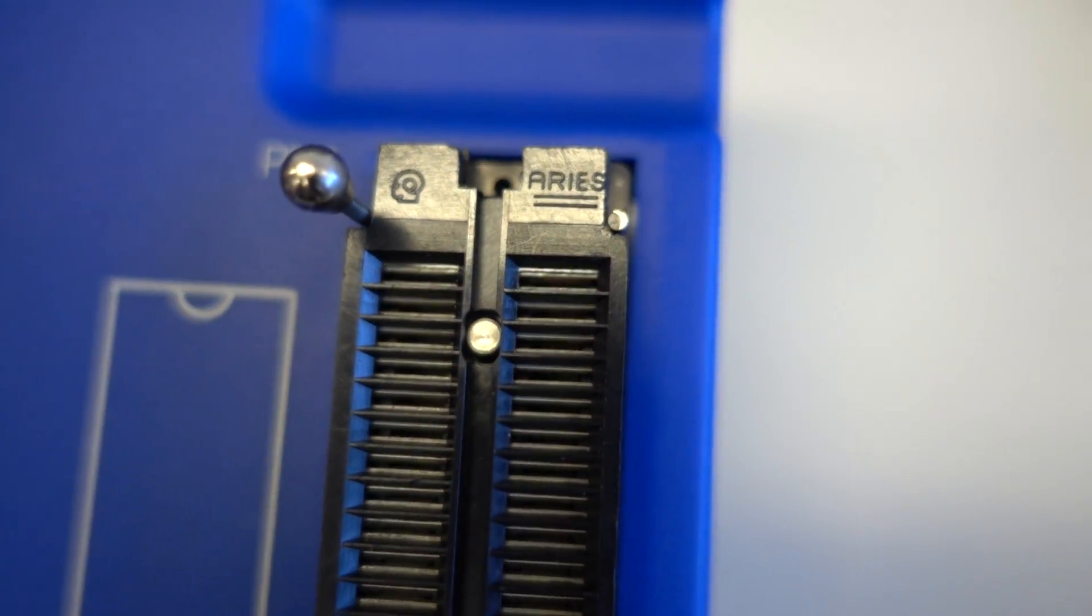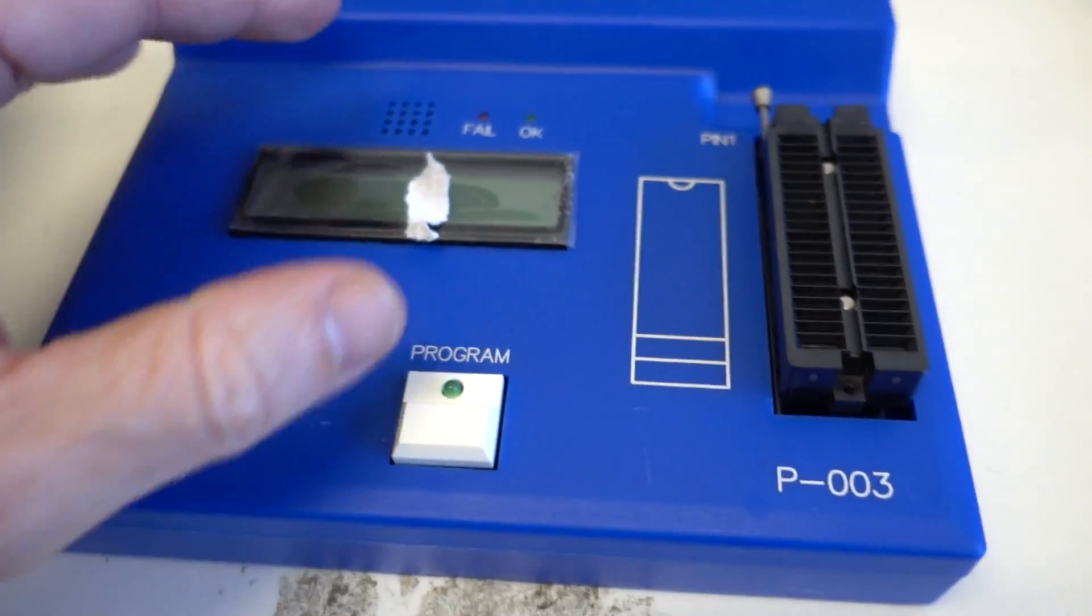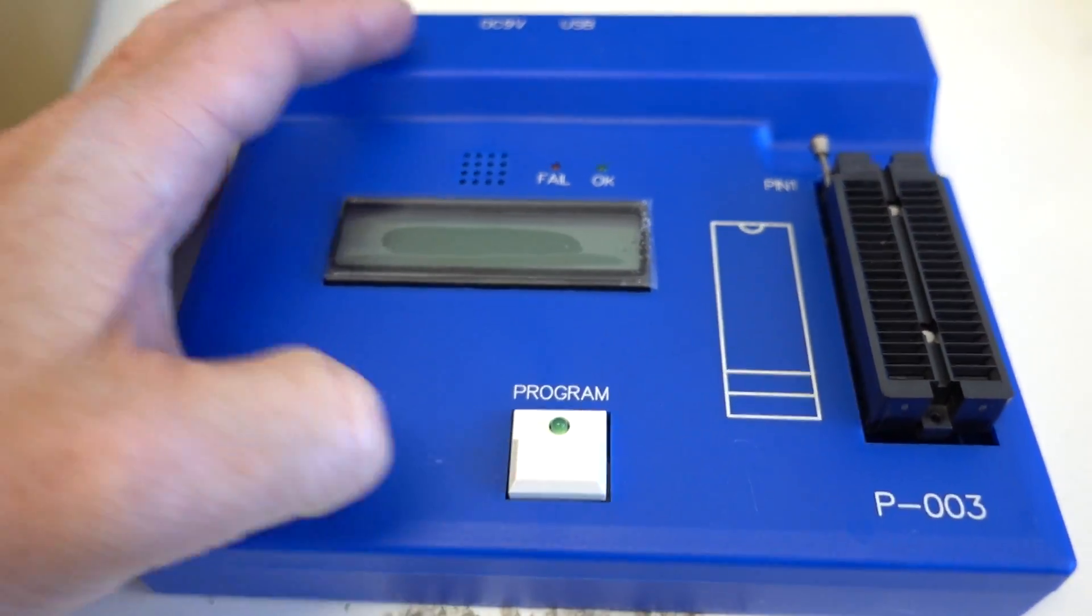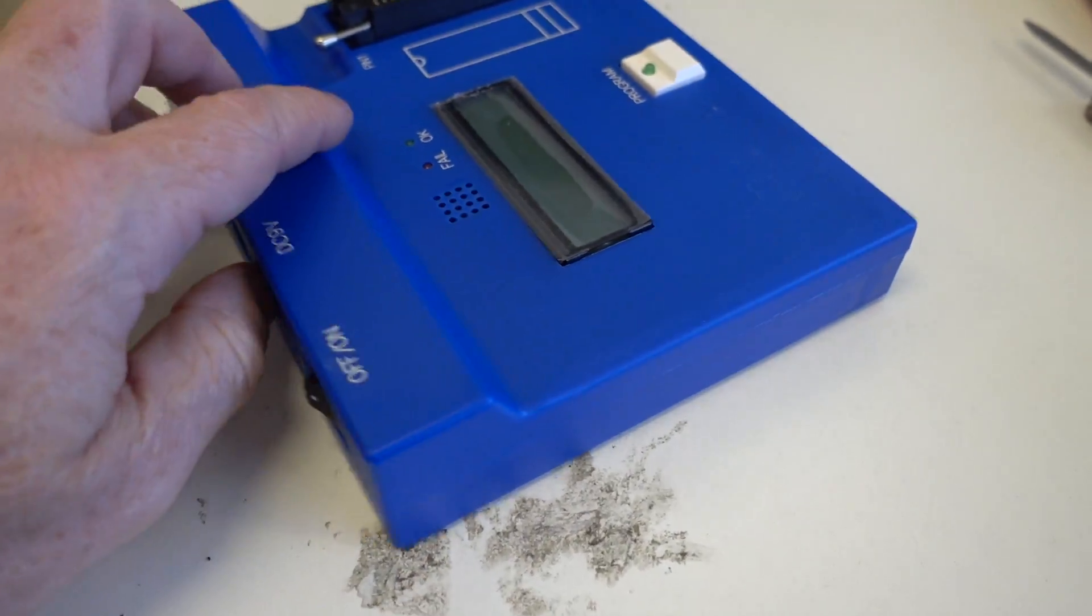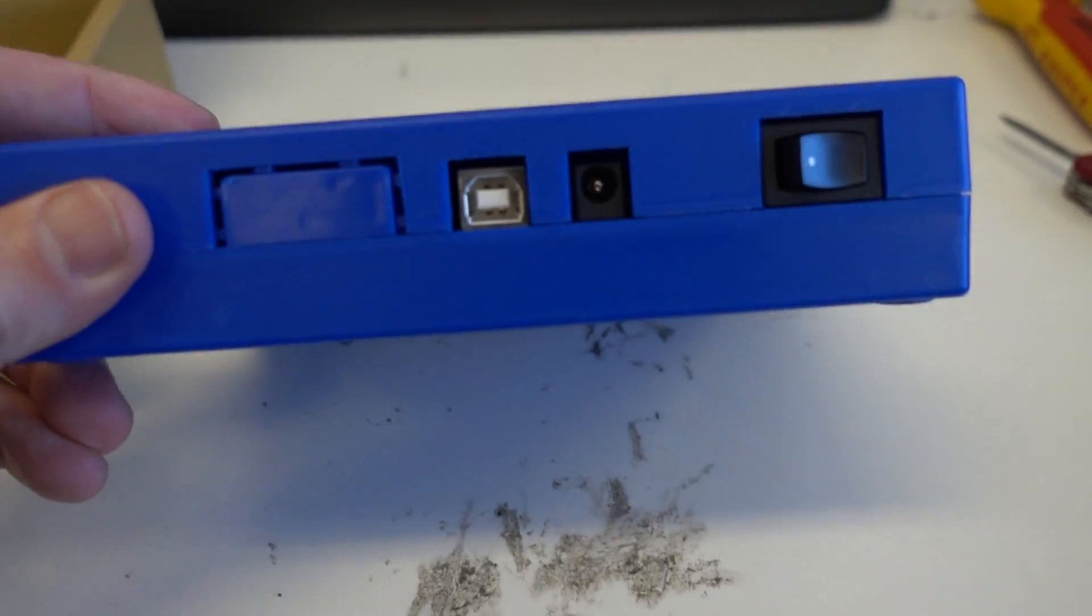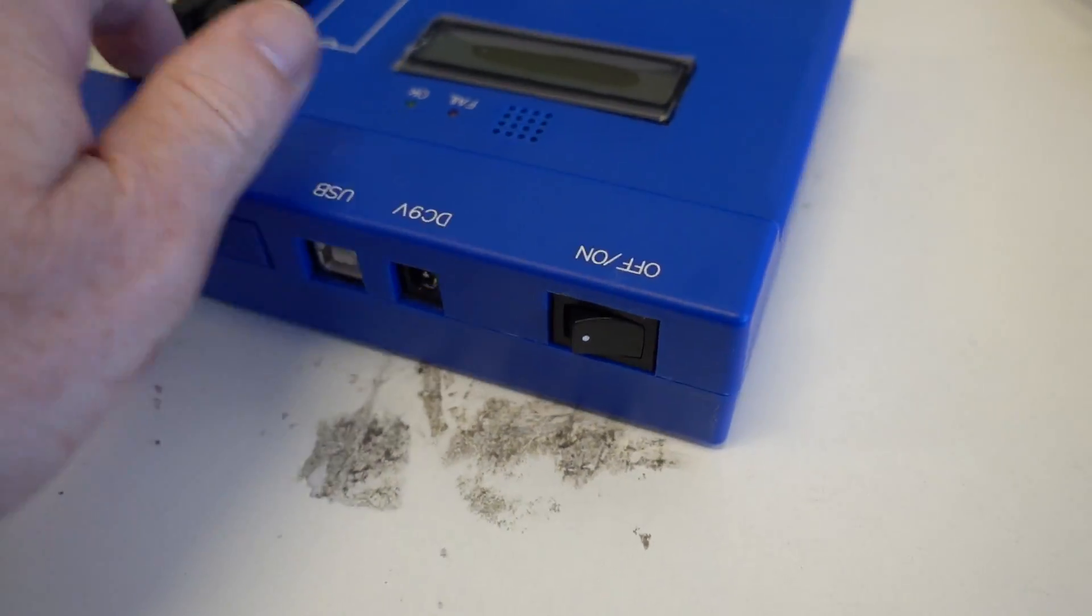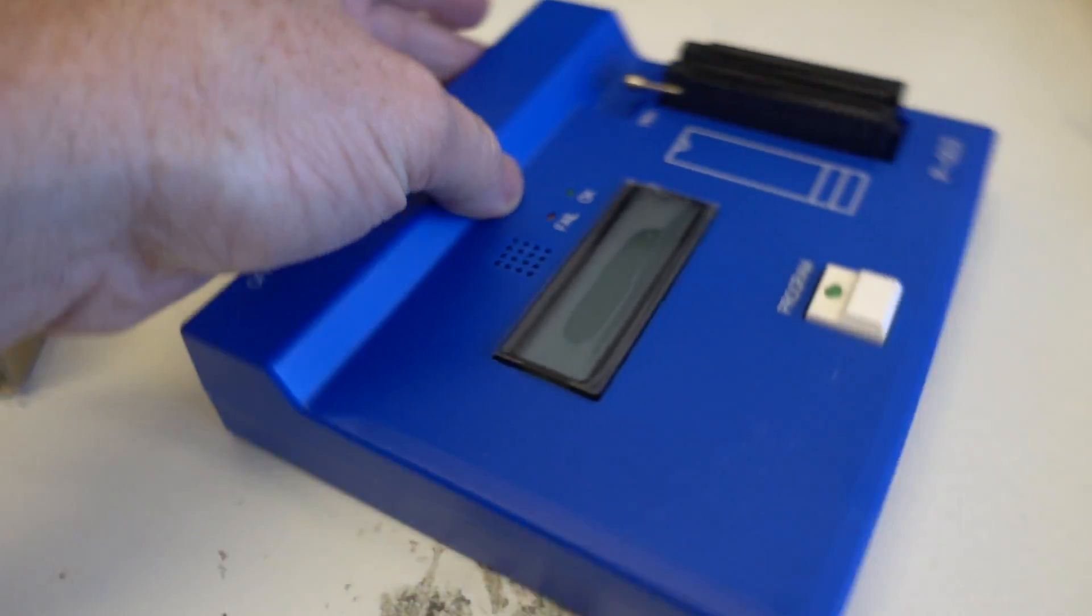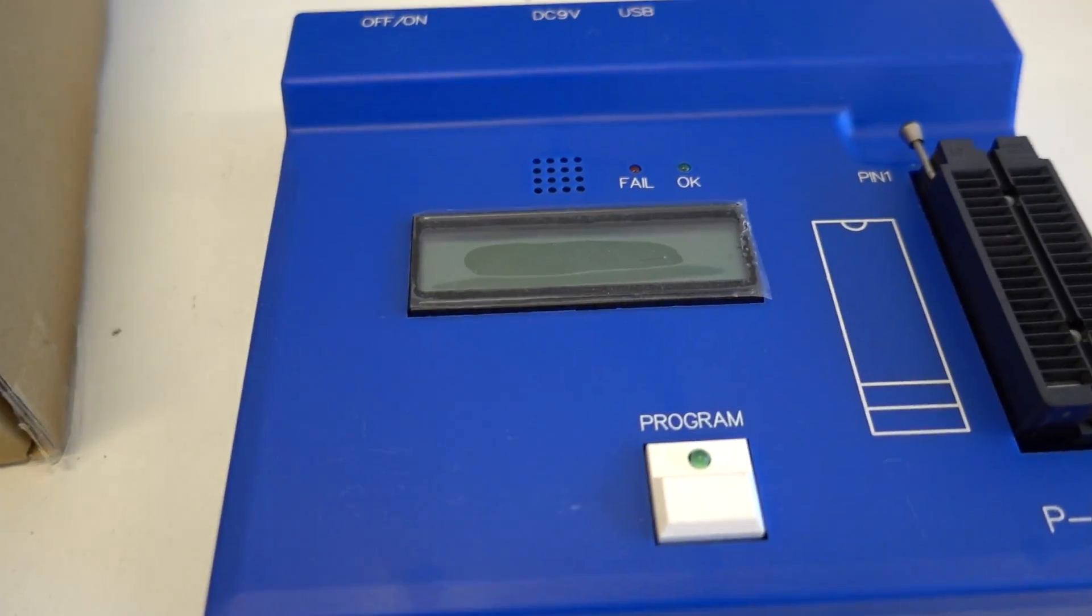That ain't a Textool socket. Anyway, it is quite pricey, like 100 US dollars or something for the programmer, so it's not exactly cheap. We've got USB, 9 volt, on/off - that's about all she wrote.